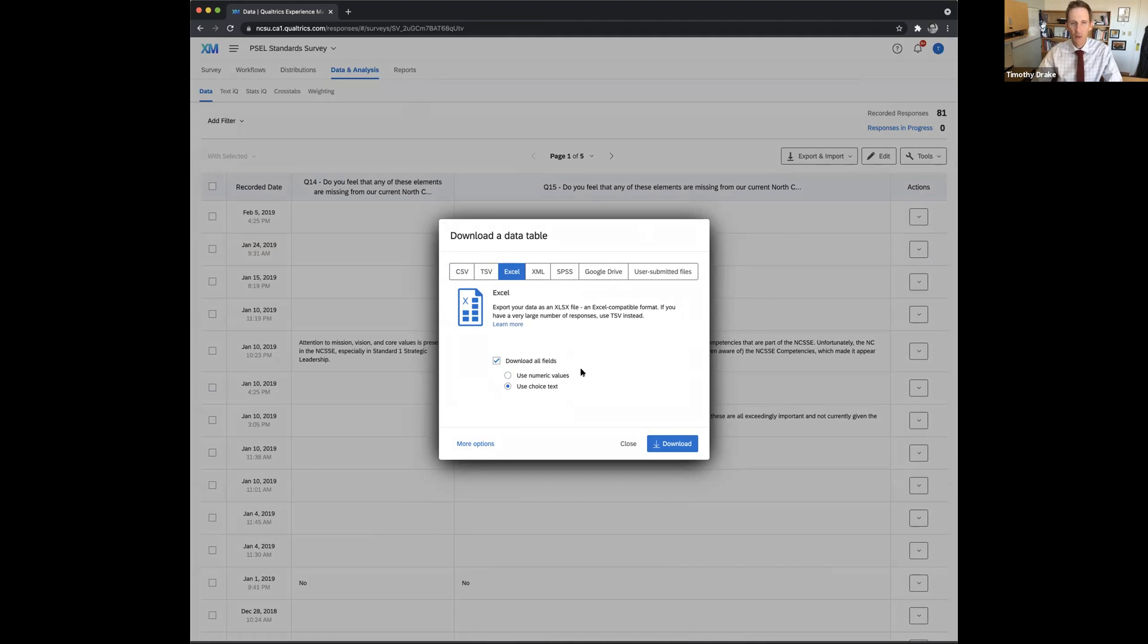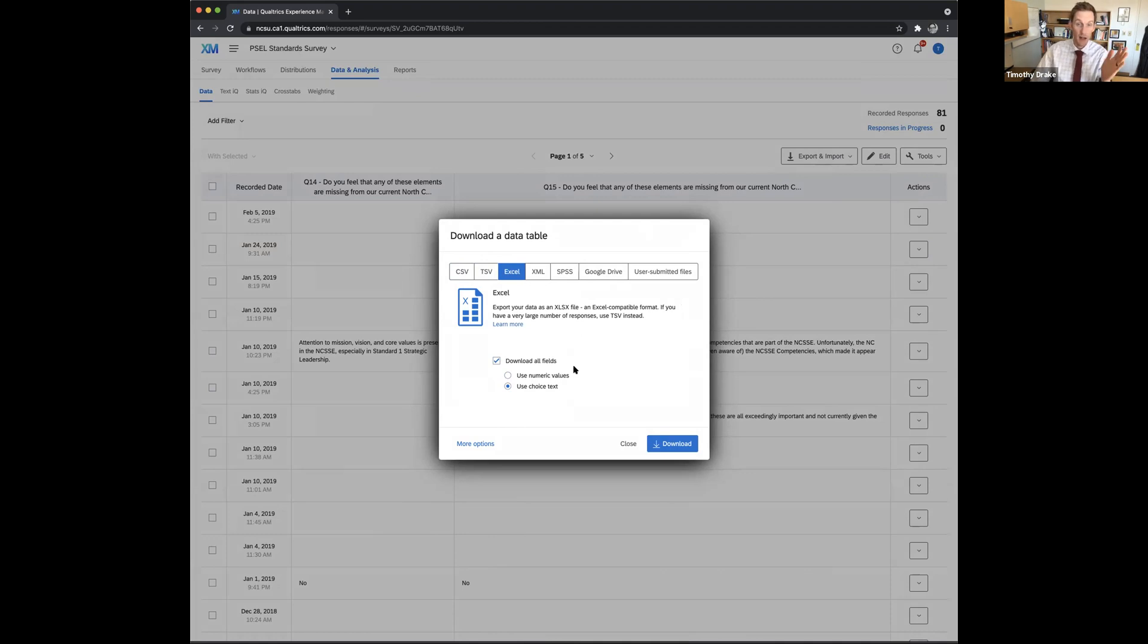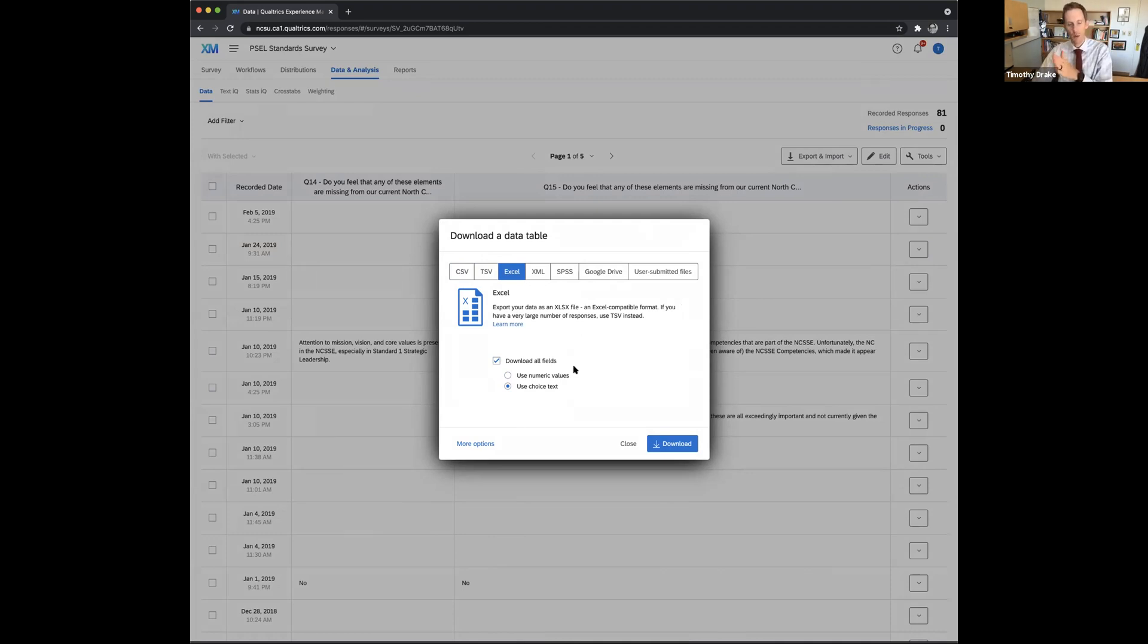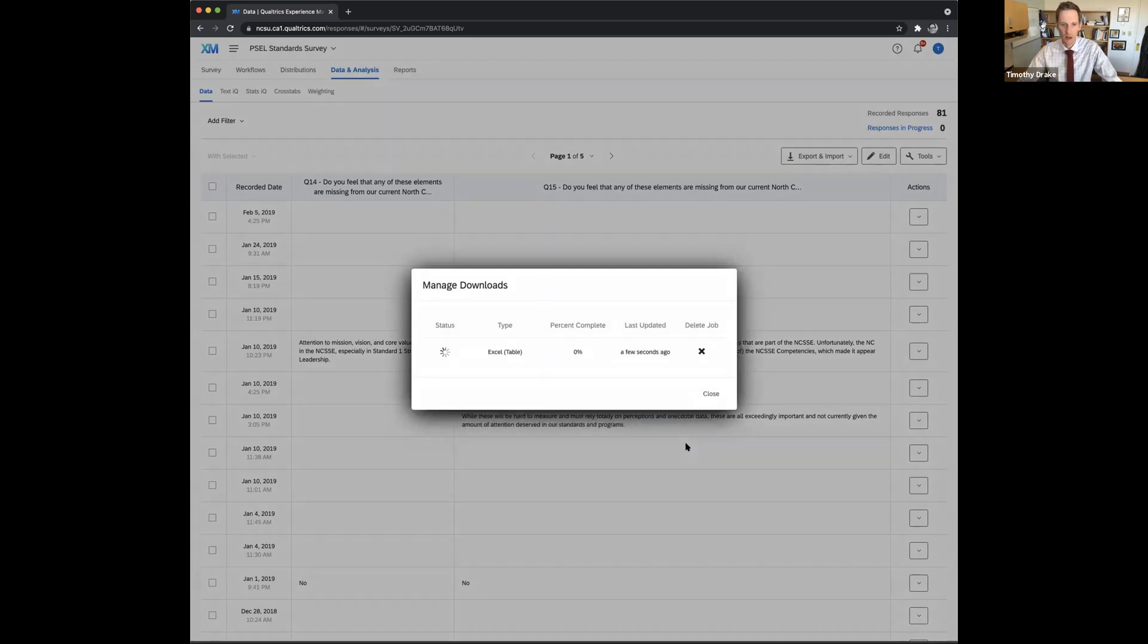And then the field I want to use, I don't want the choice text because that's going to give me lots of words like not important to very important. I'd rather just have the numbers one being not important, five being very important. So I click on this use numeric values icon and download it.